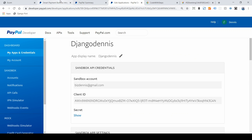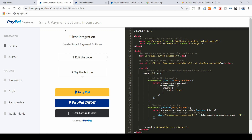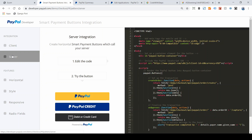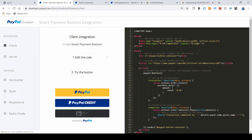We're going to go to this link, which I'll put in the description, and we're going to work with client-side integration. This is all the source code that PayPal provides us. The other option is server-side integration, which we won't work with — that's the ability to process the order on the backend using Python. We're going to keep things simple and still send data to the backend, but work with client-side integration.